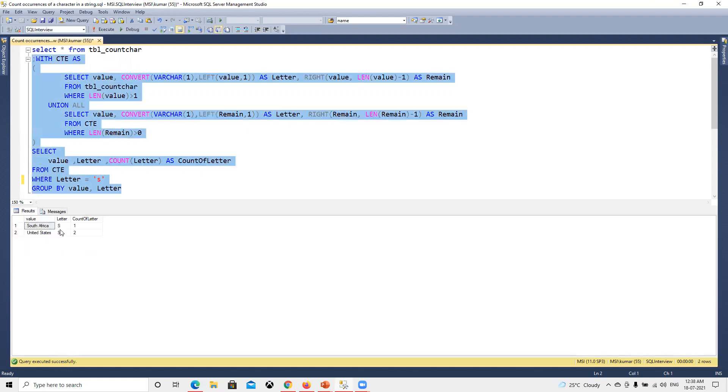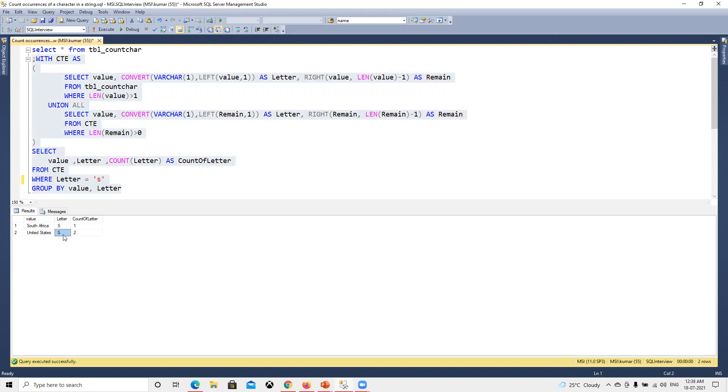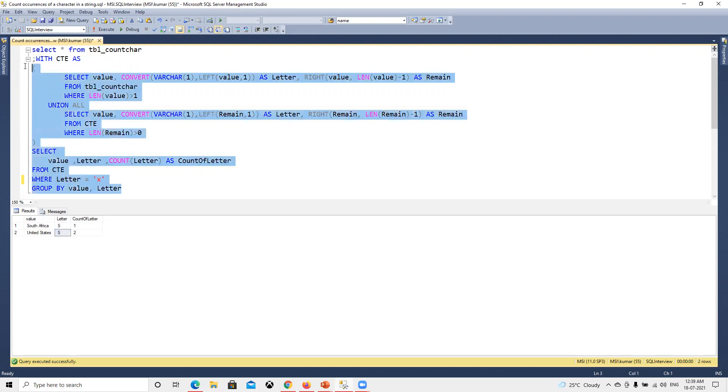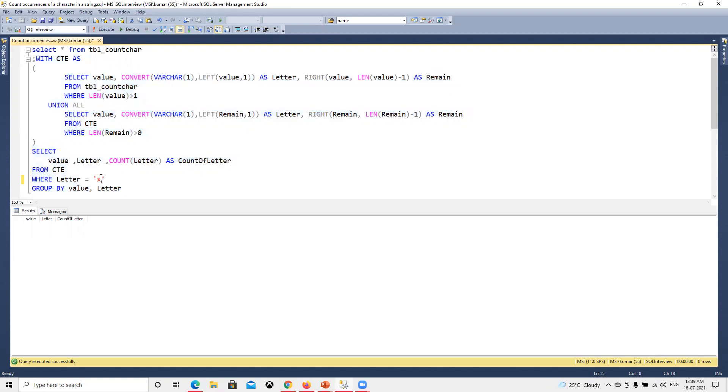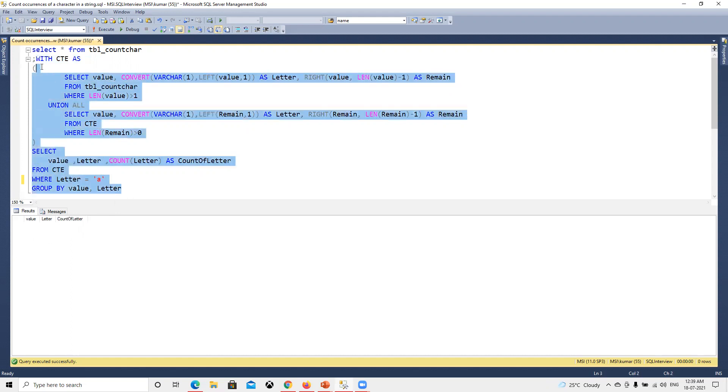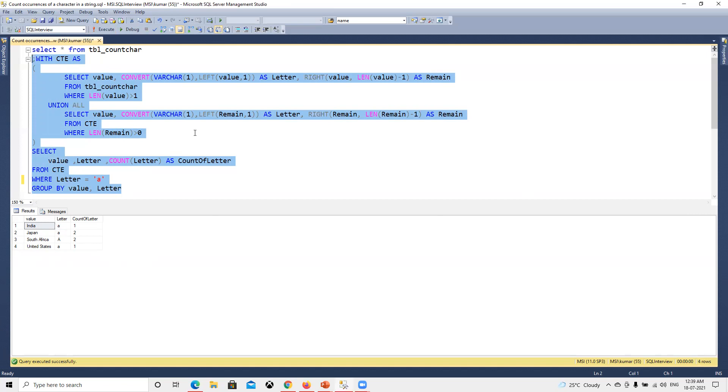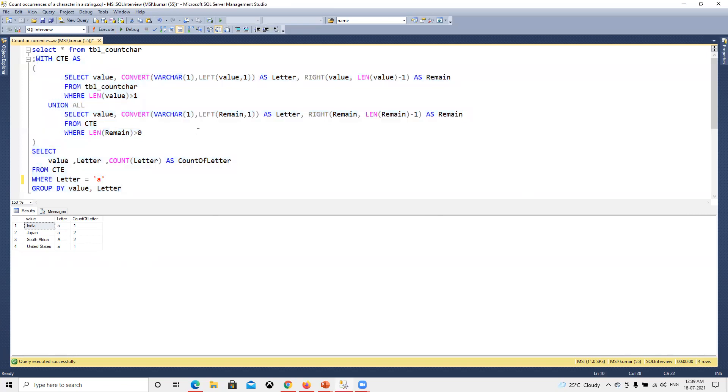So we got only those records where S is there. Suppose if I try to search for DX, now we'll get blank because S is not there. Now I hope you understand how to find the total number of times that letter is called by using that recursive CTE. Thank you.